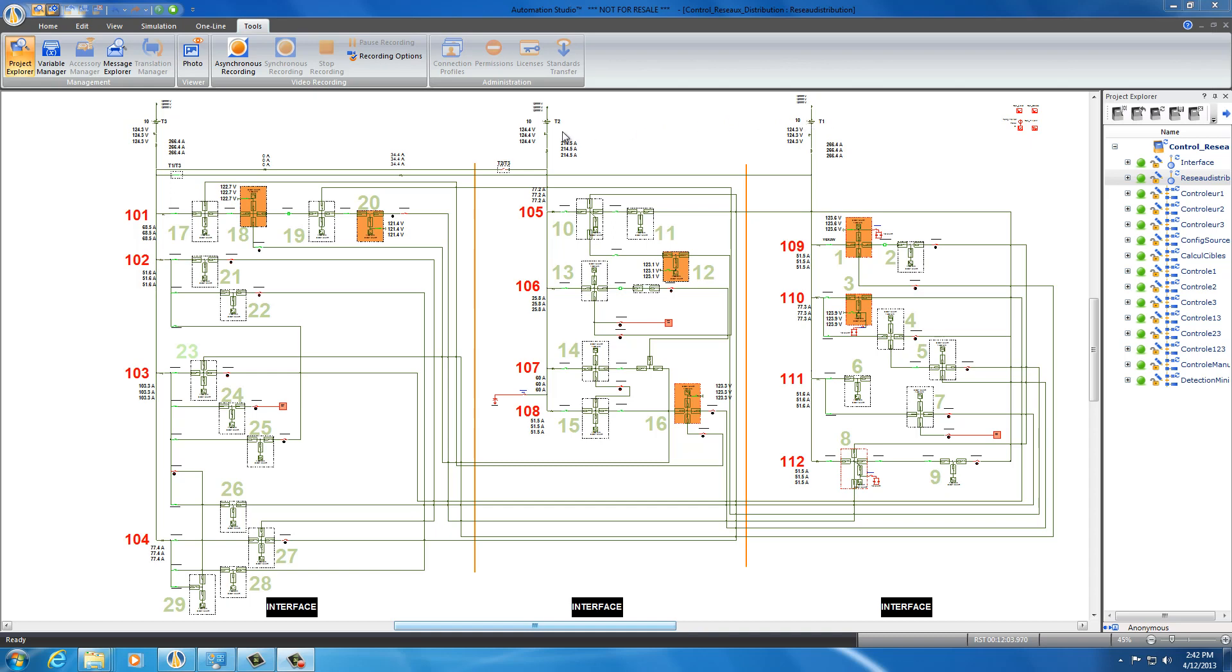All the numbers 1 to 19 represent our loads. These can either be, for example, an industrial network or a residential network or any type of electrical network. This network is controlled by an interface, which is in fact our control panel.